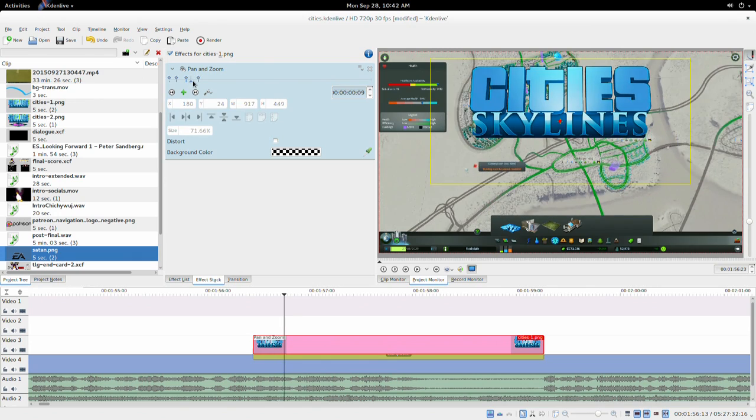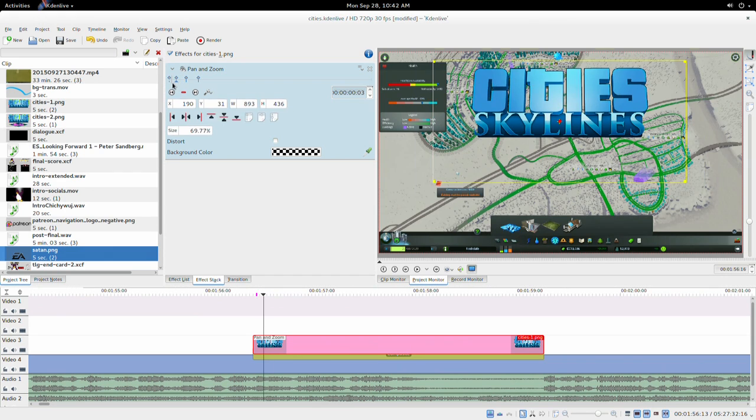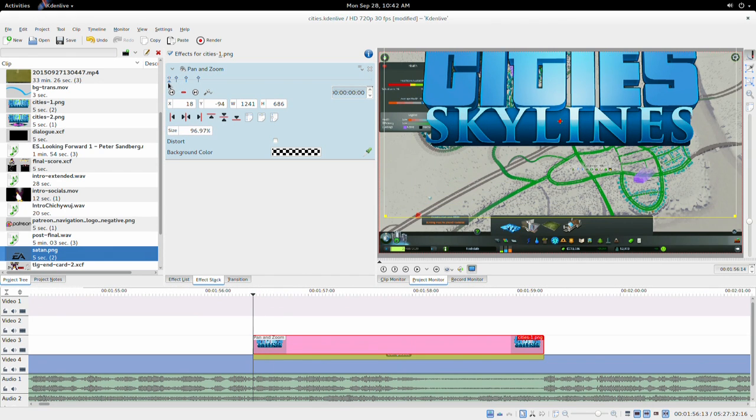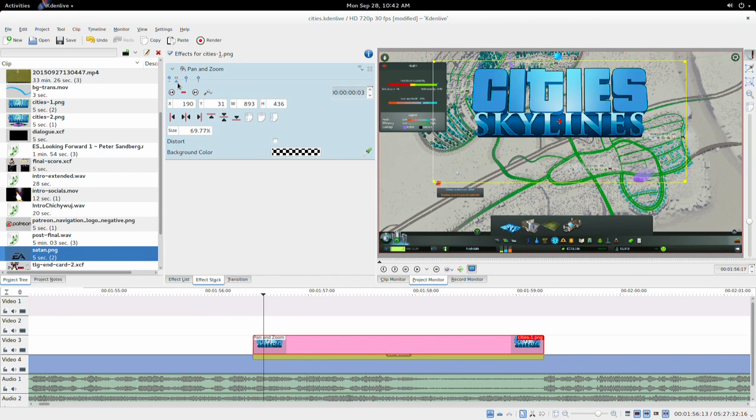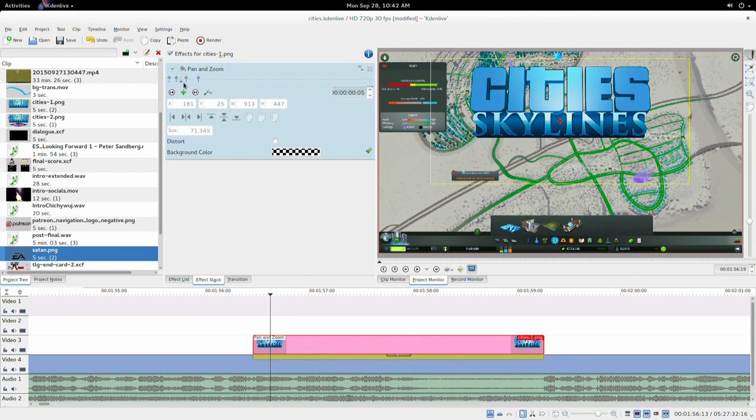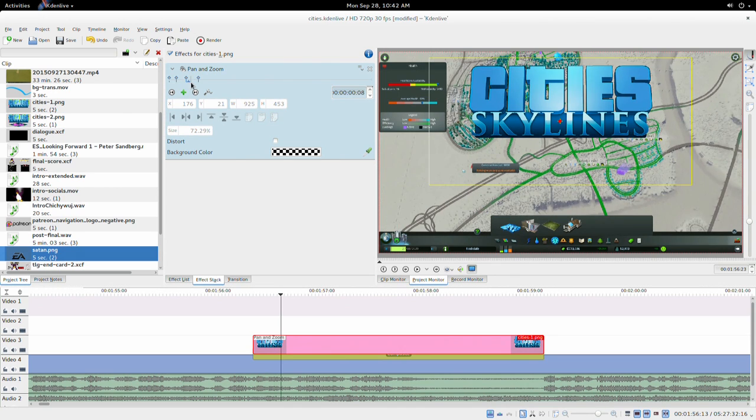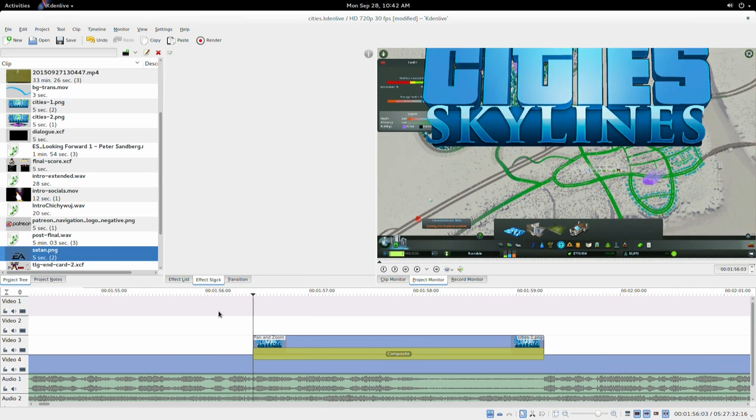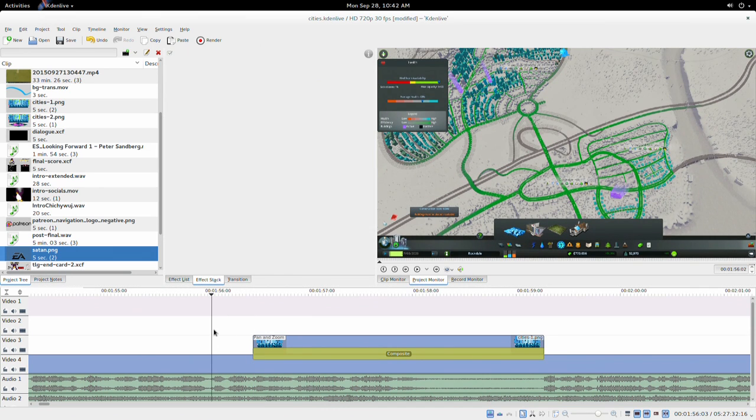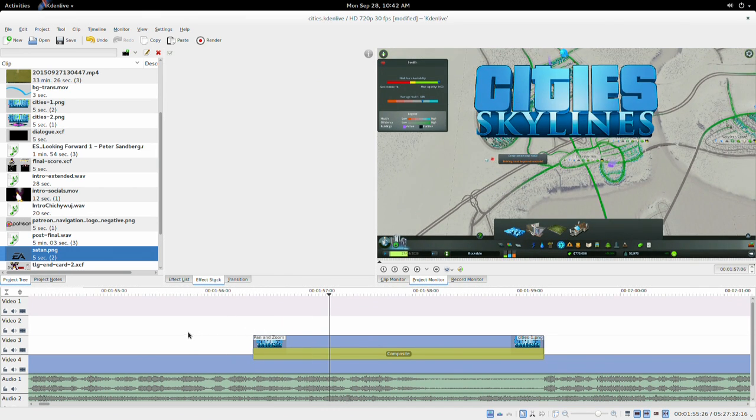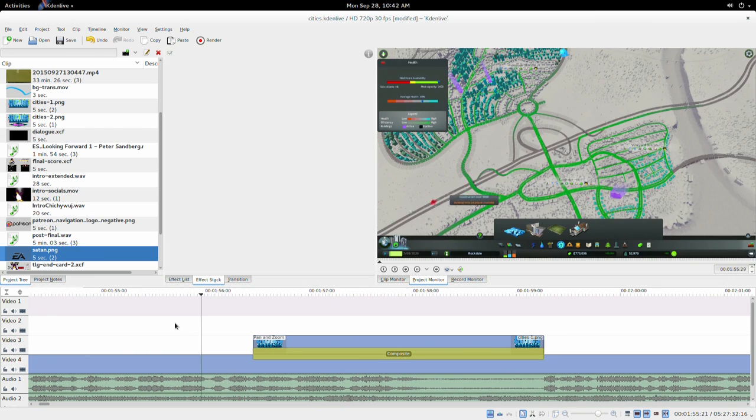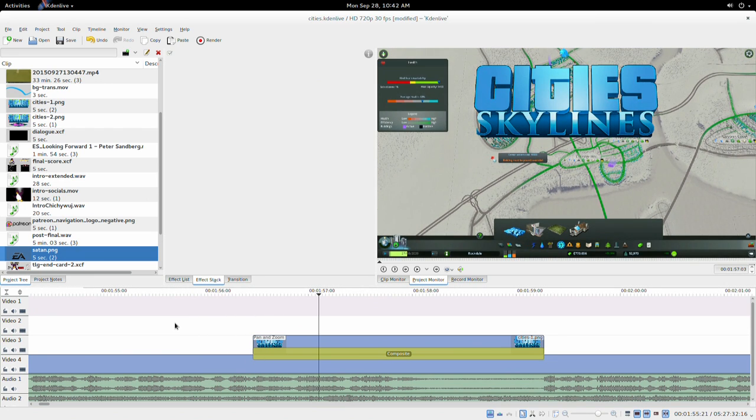So you can see here that I've created a keyframe where it's large, where it's small, and then it pops up again a little bit to give it a physical look. Then just hit Play, and you can see it pops in like that.